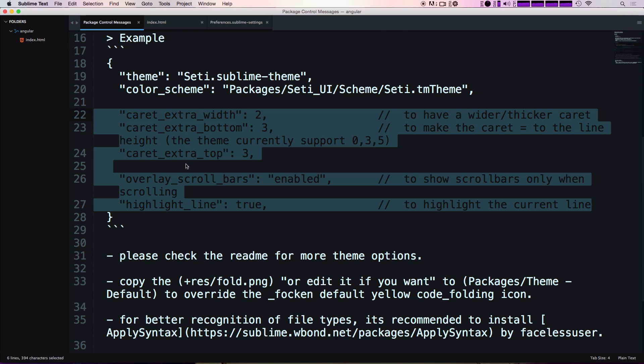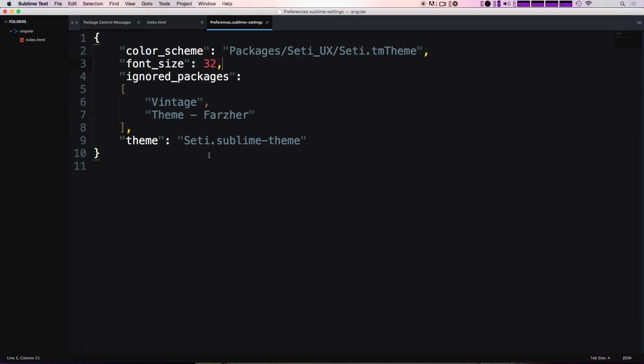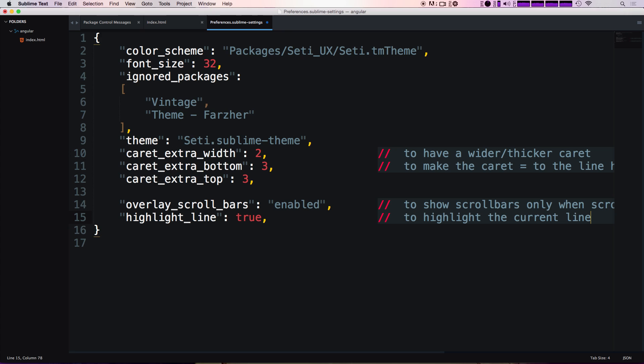It says here are some extra settings that you can paste into your sublime settings and these can be some nice things like having an extra width on your caret, extra bottom on your caret, extra top on your caret, overlay scroll bars is enabled, highlight line is true. These things you're going to see the moment that we put these in here, so if we do comma on our sublime settings, paste these in here just like that. Make sure this last one doesn't have a comma because this is a JavaScript object.